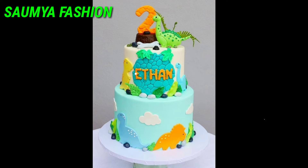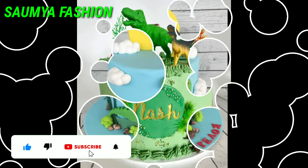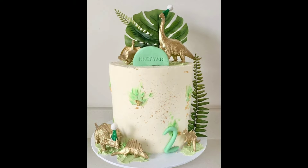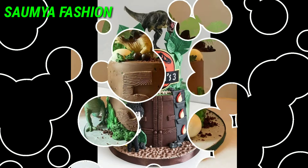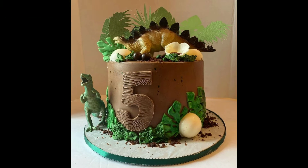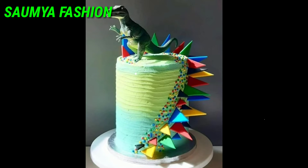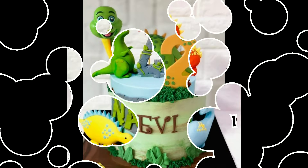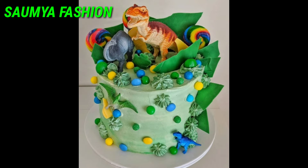You can also try these dinosaur theme cake design ideas for your baby boy and girl's birthday. You will have a lot of different patterns and designs. If you like any design for your baby boy or girl, you can take a screenshot of it and when you want to make it, you can order it from any bakery or cake shop.